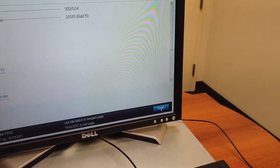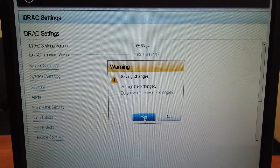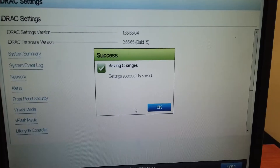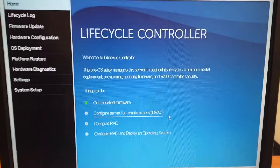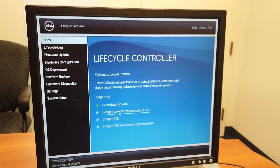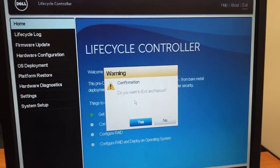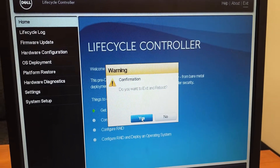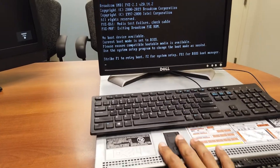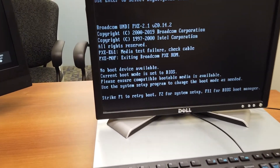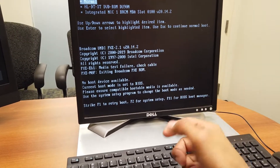I'm going to click on finish — it's going to give me a warning stating settings have changed. Do you want to save the changes? I'm going to hit Yes. Once you save, it's going to give you a success dialog box — just click OK. It's going to take you back. At the upper right corner, click on exit. Do you want to exit and reboot? I'm going to hit Yes. So the R620 rebooted. We made changes to the lifecycle controller — we configured the Dell remote access controller port to DHCP.